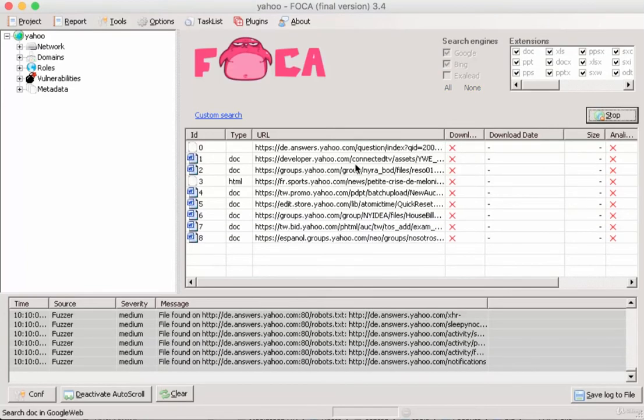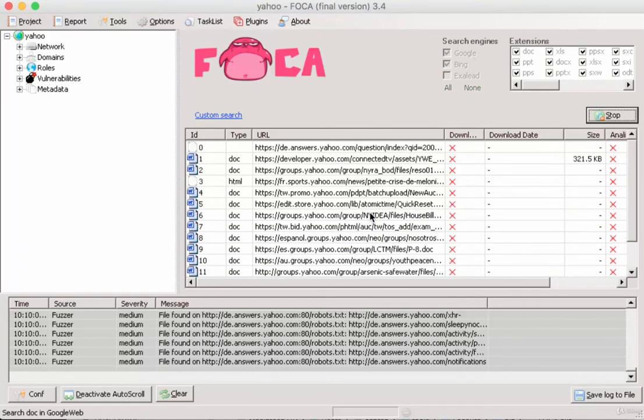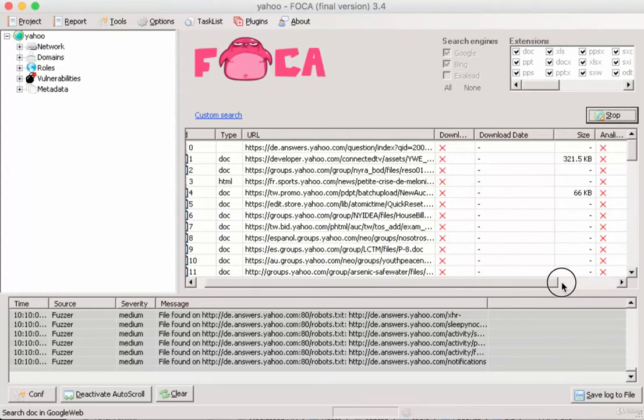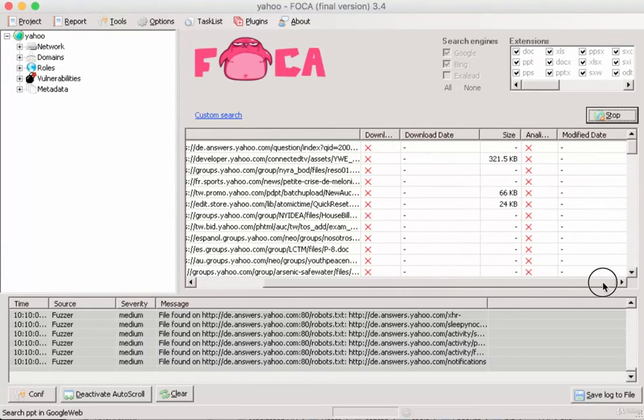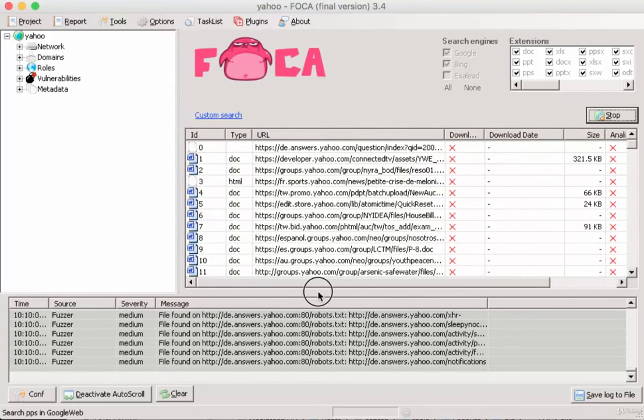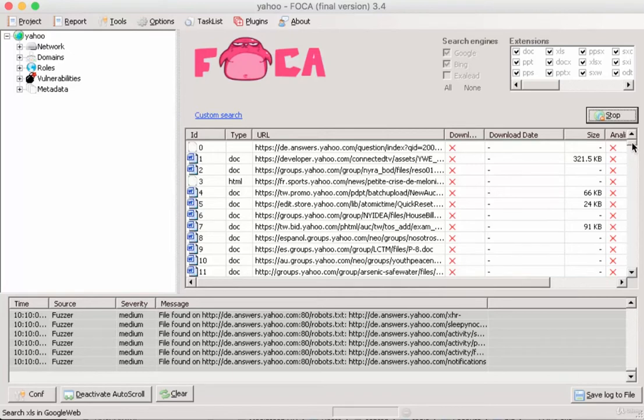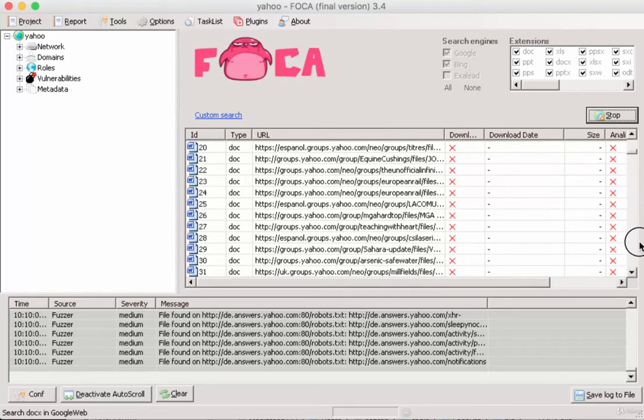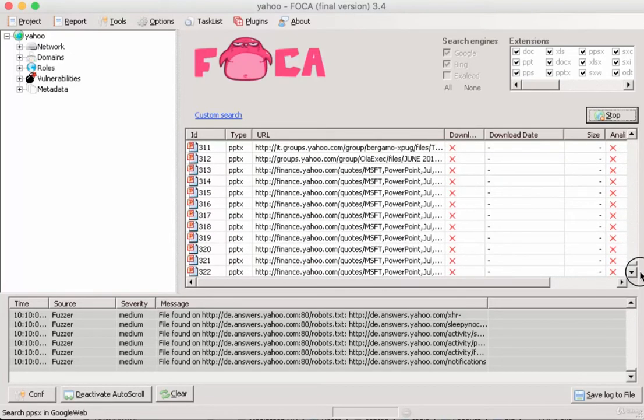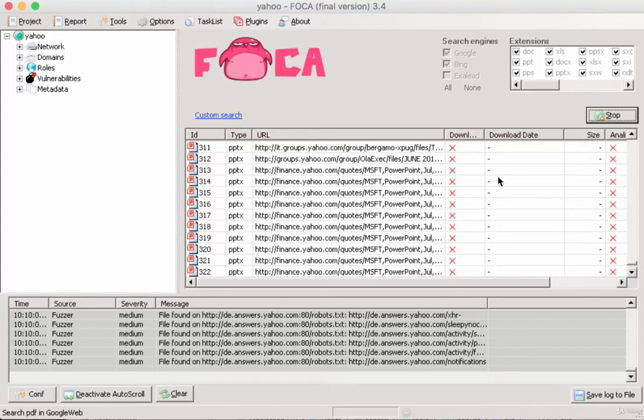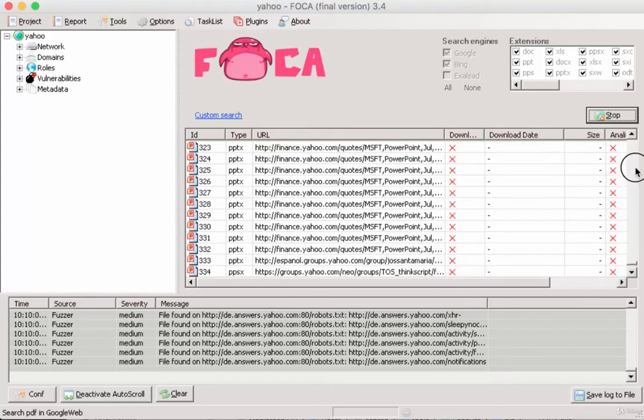Here we can already review the results. The number of documents is really large. Yahoo obviously is sharing a lot of data.